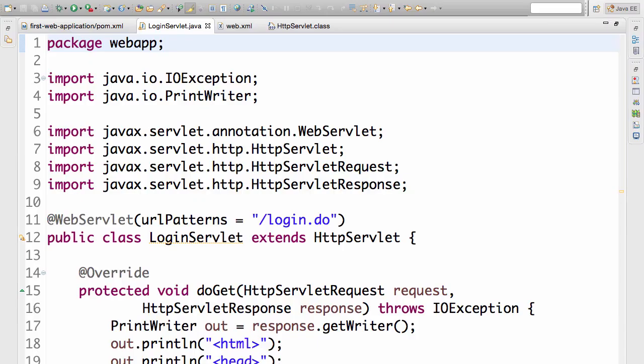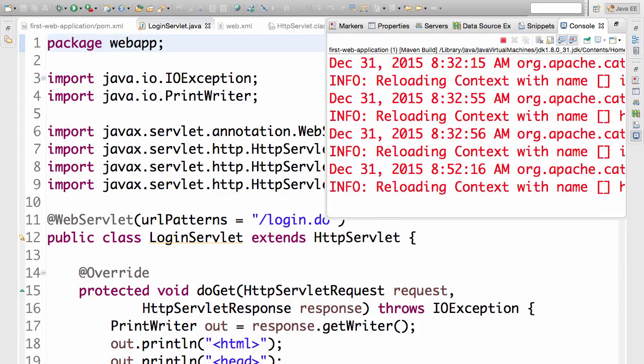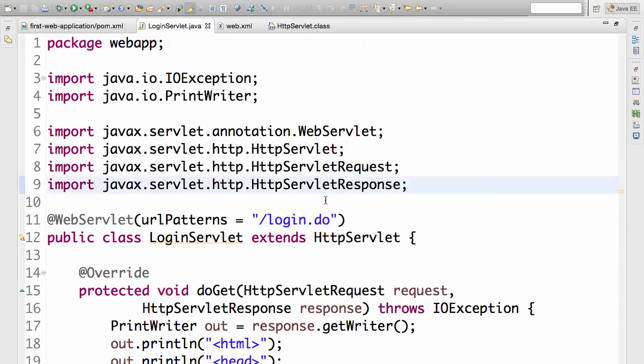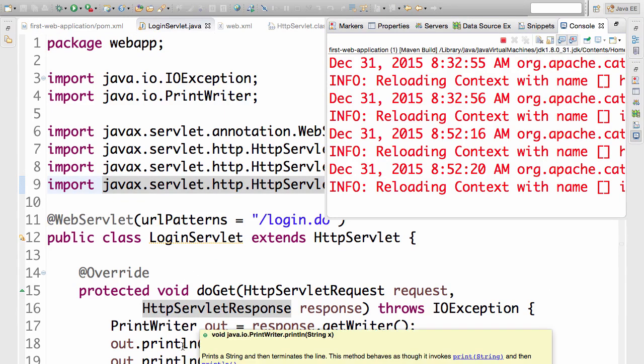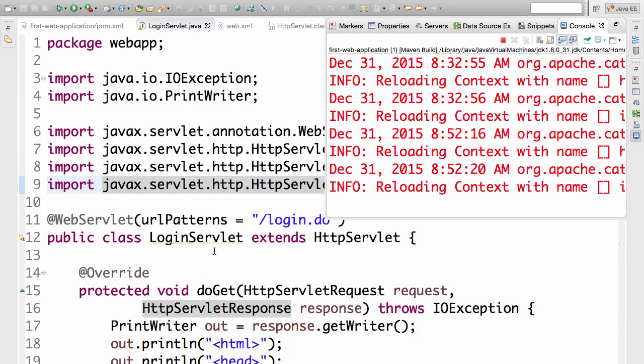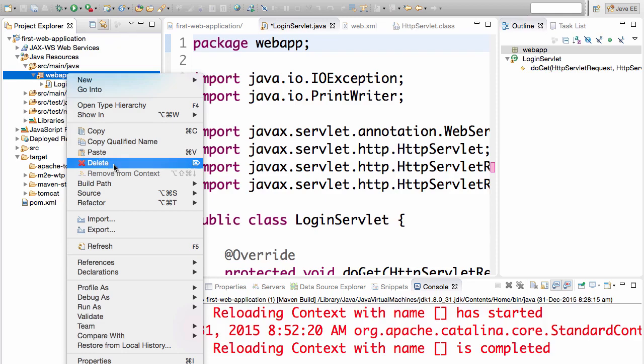In this step we will do two things. One is we will create the login servlet from scratch and the second one is we would start using a JSP instead of writing content directly from the servlet. Let's get started with the first part.